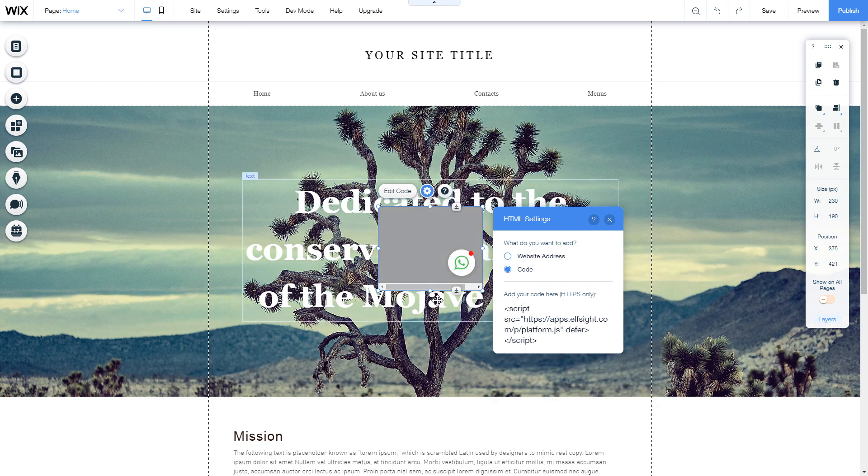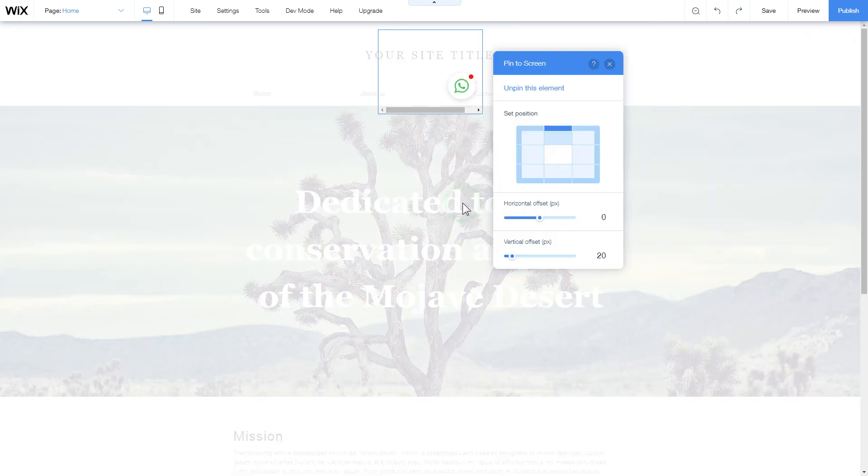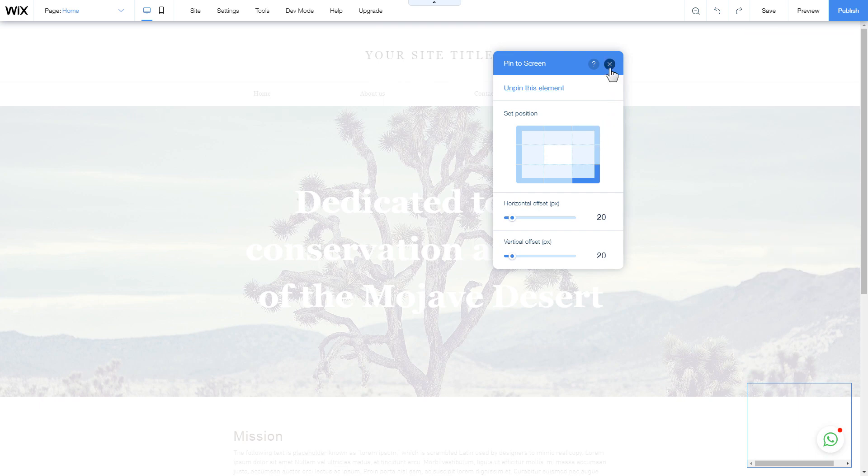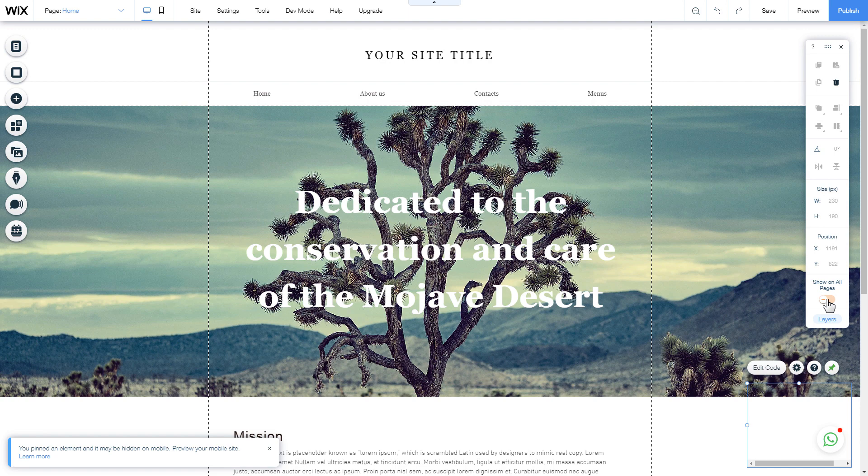To make your widget floating, right click on the widget block and select pin to screen. To display your widget on each page, select show on all pages.